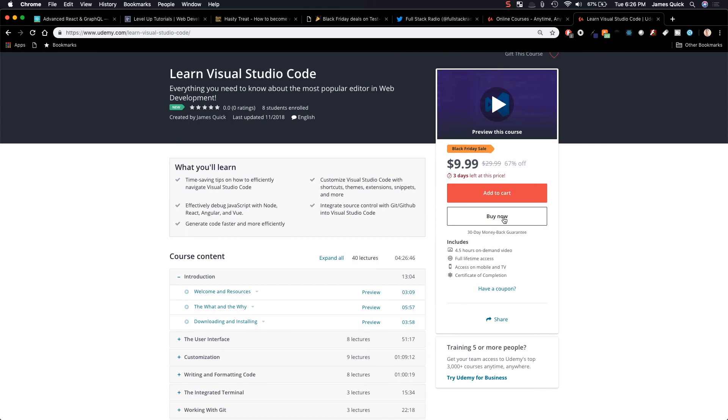If you missed this one, I have control over that, and you want to send me a message, and you want to take the course, send me a message. I'll send you a coupon for $10 later on. So you can find me at JamesQQuick on Twitter.